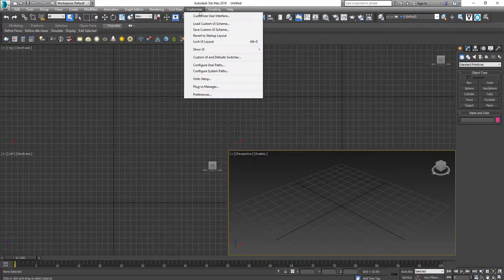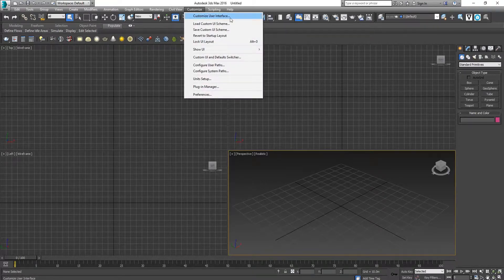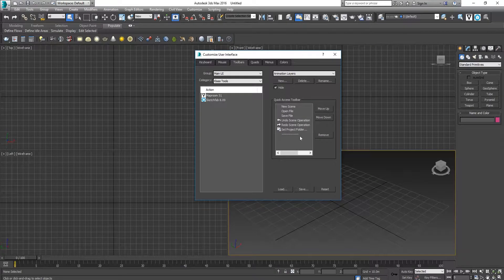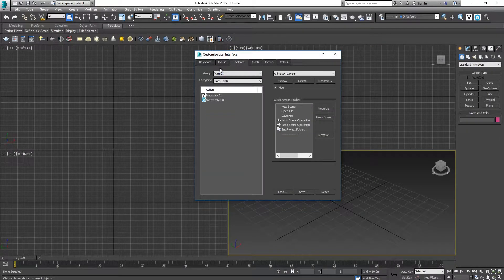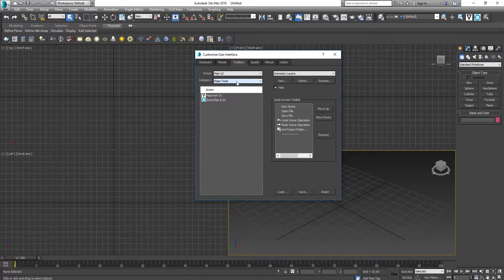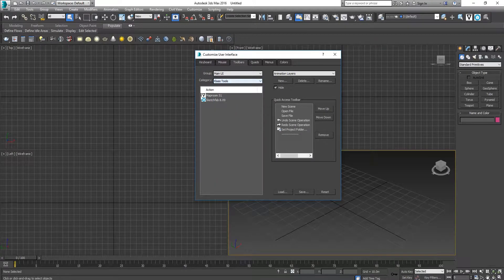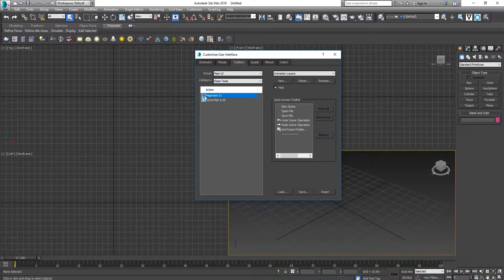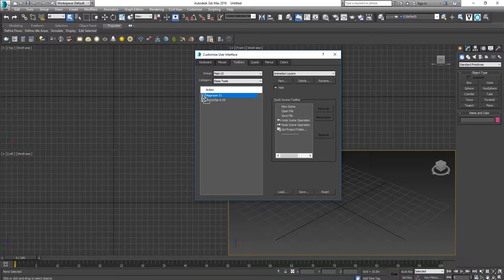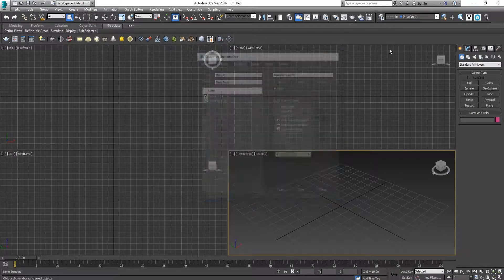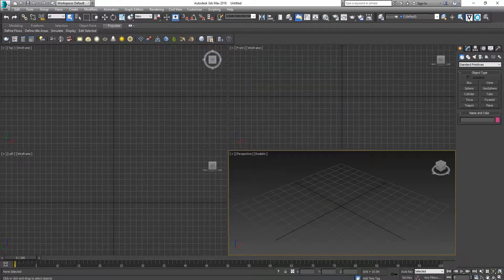After installation, go to Customize User Interface. Under Toolbar tabs, find Class Tools. It is over here. You can pull it out to somewhere on the toolbar to activate it.